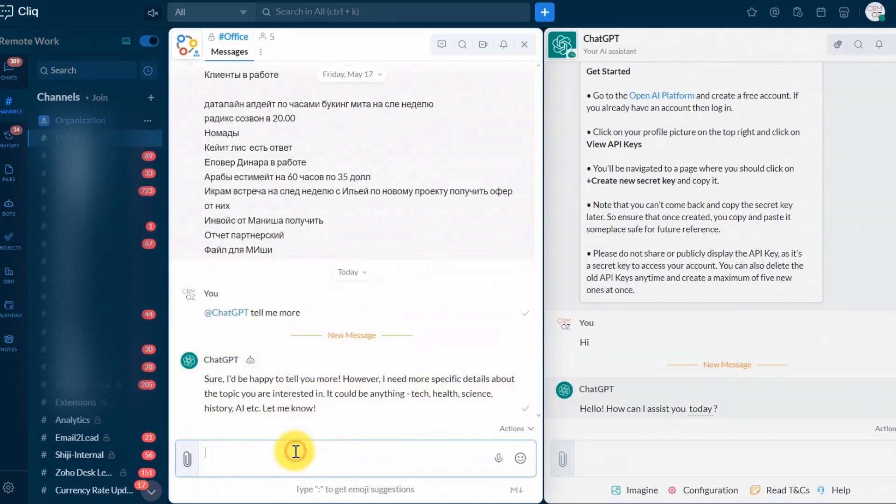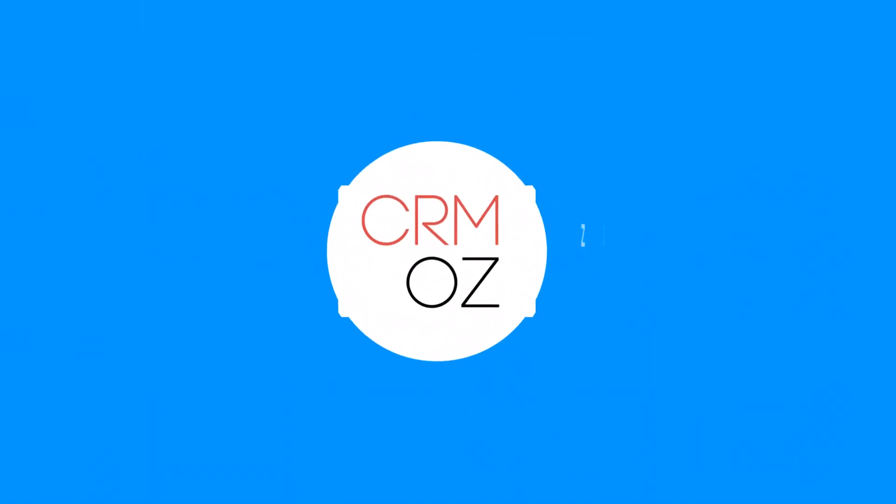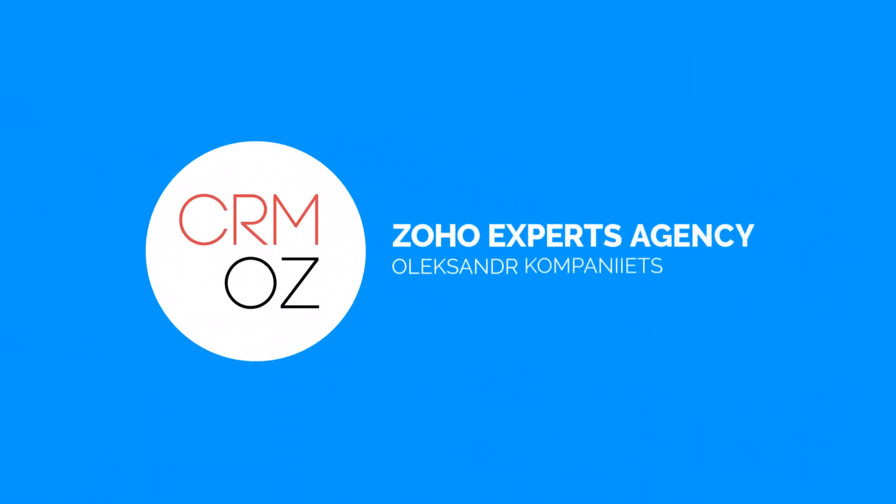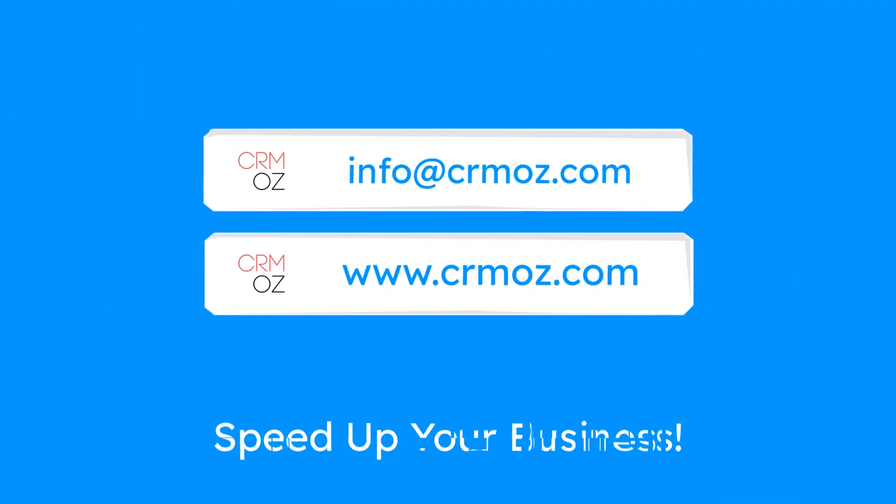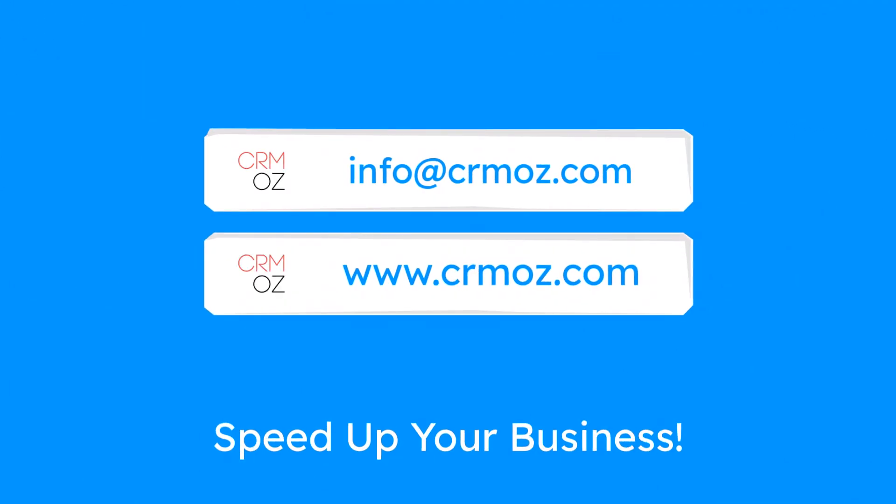Thank you for watching this tutorial. If you have any questions or need further assistance, please ask us in comments or contact our team by the contacts on the screen. Have a great AI!